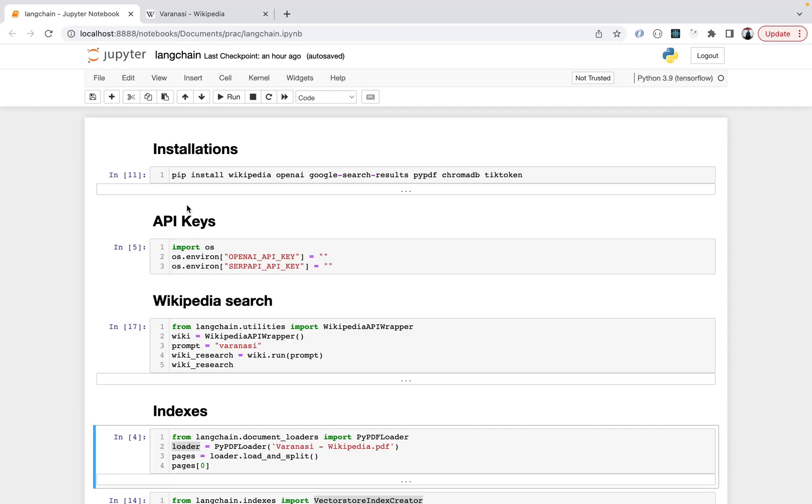We start with installations. I'll be showing an example of Wikipedia. Wikipedia will be using OpenAI, Google search, PyPDF for PDF, ChromaDB, and TikToken.